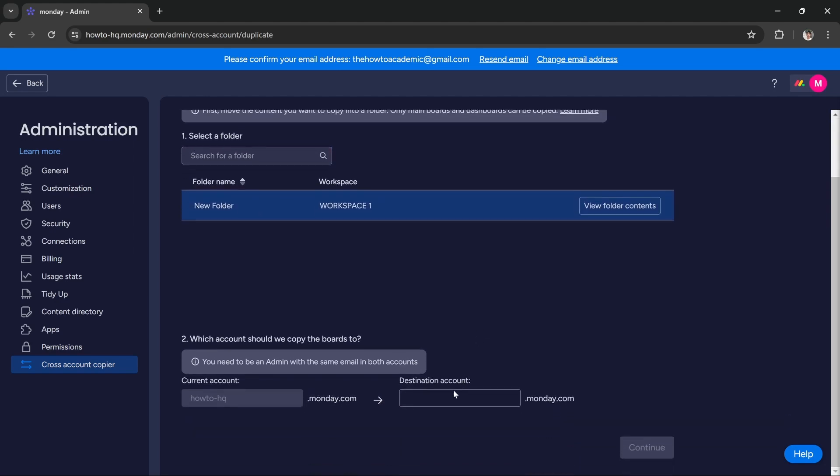You have to enter the email or username of the destination account. For example, abc.monday.com - this is just an example, you have to enter an actual name.